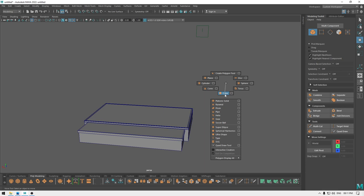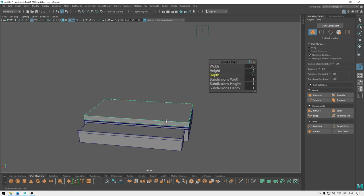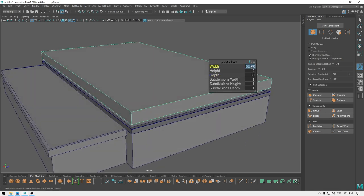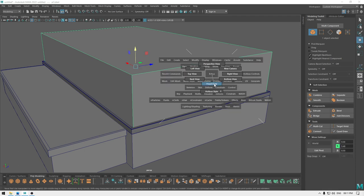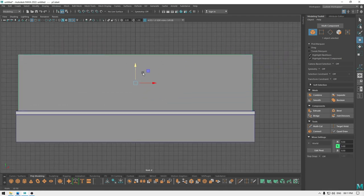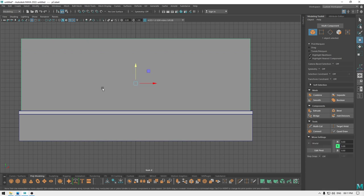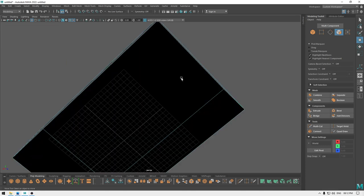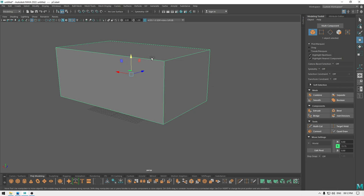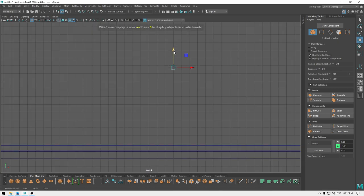Now let's take another cube and pull this one up, increase the width a little less, increase the height, go to front view and pull it up — add a little more height, something like this. Now isolate it, go to face mode and delete this bottom face. Bring back your model, go to front view, and place it down here.